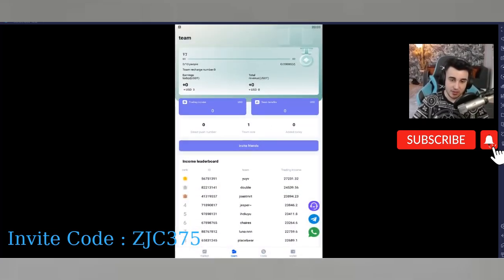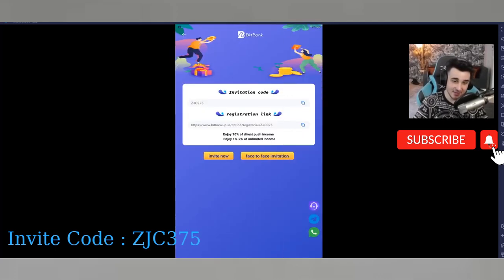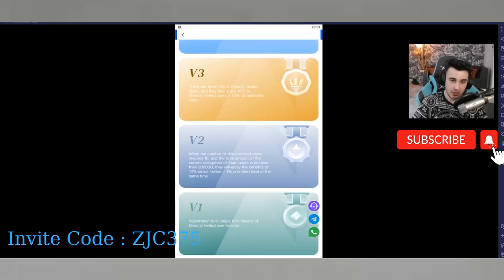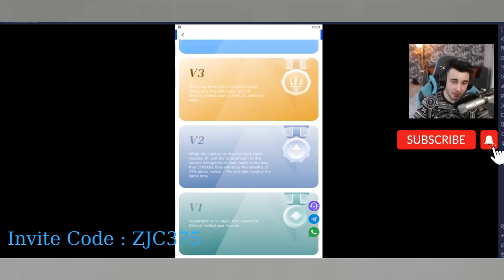In the team section you can see your team benefits, trading income, today's earnings, total revenue, and the income leaderboard. You can check what other people are earning from trading income. If you click the invite friends button, you can see your team size and direct push numbers.